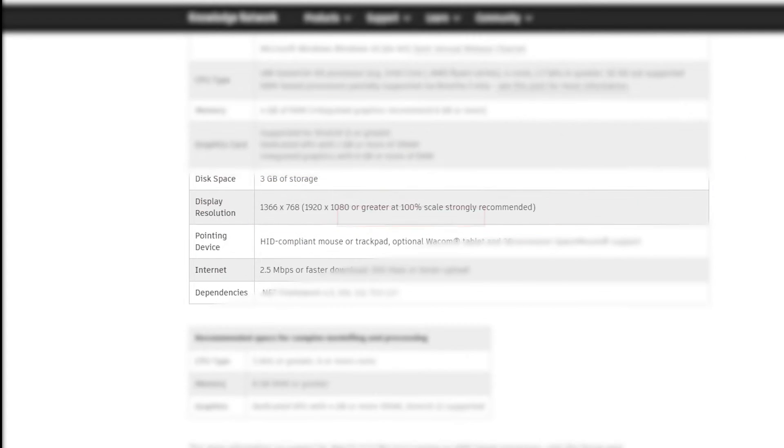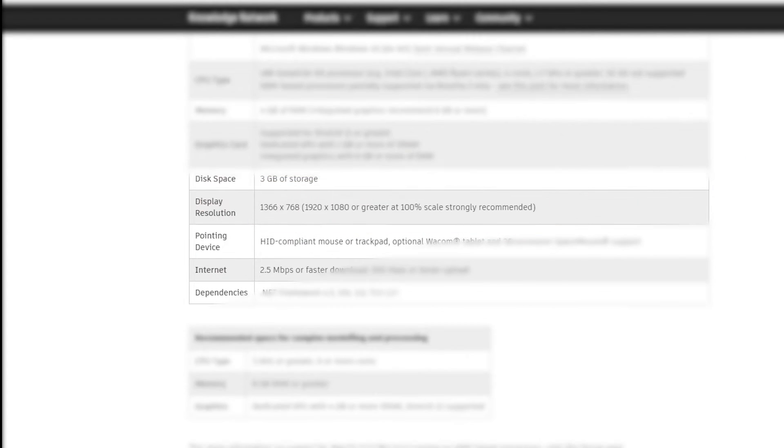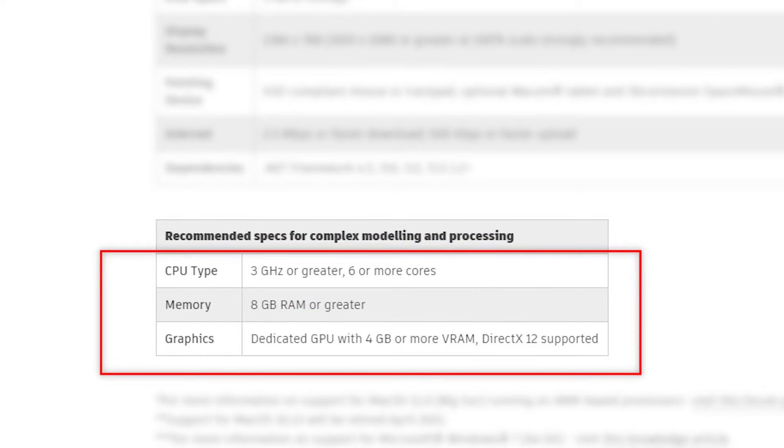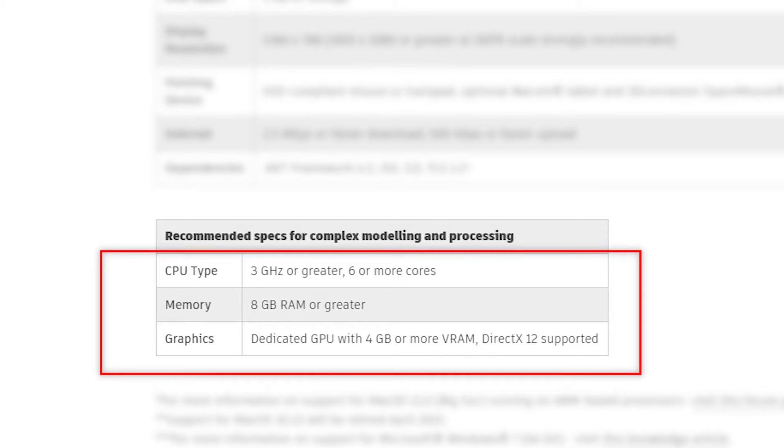If we scroll down, we'll notice they actually take it a little bit further, and they say here's some ideal specs if you're doing complex models or you're having to do more processing, like running CAM toolpaths. So they're calling for three gigahertz or greater with six or more cores.